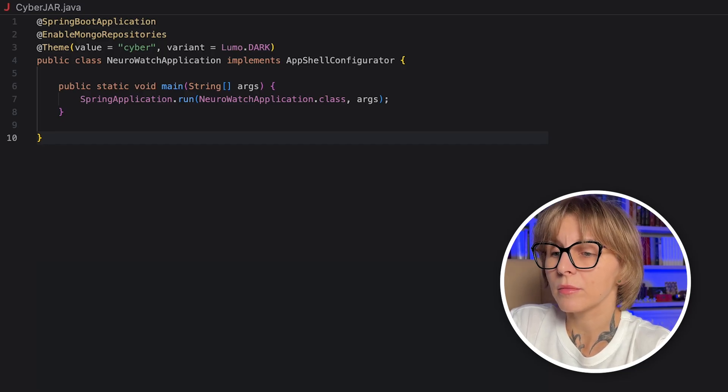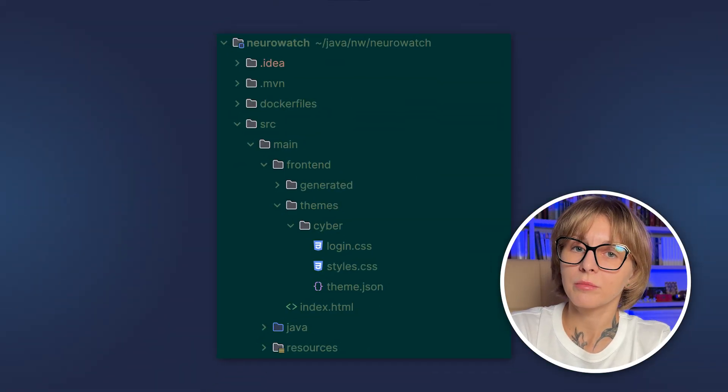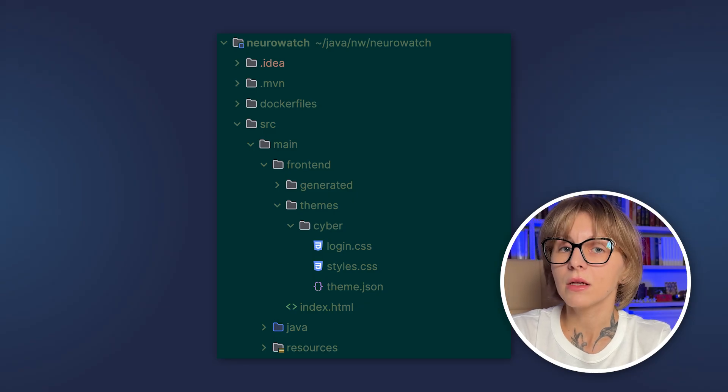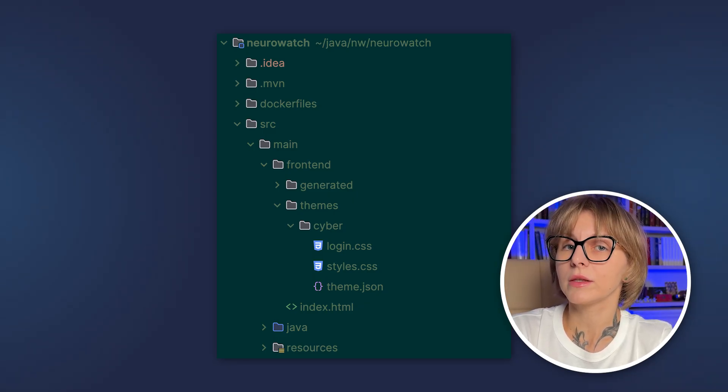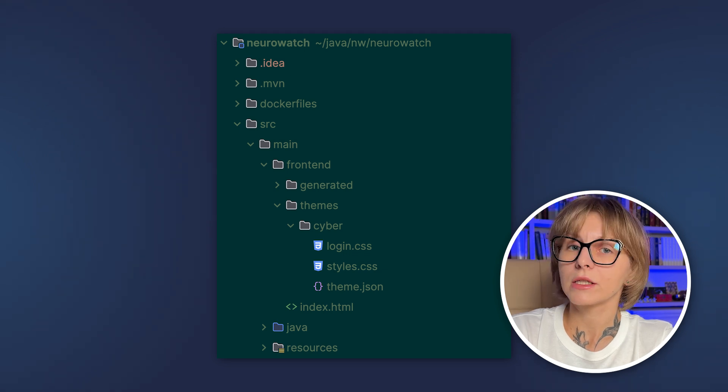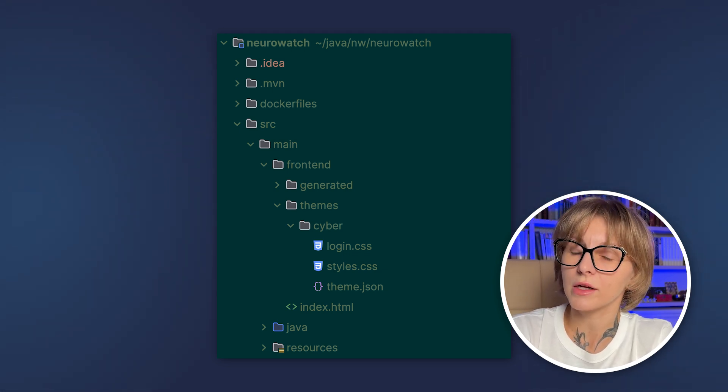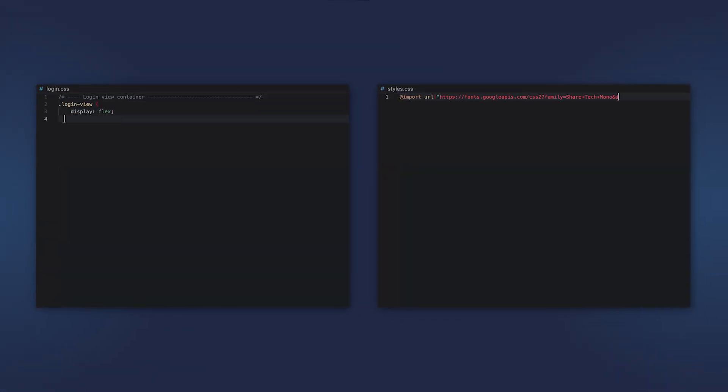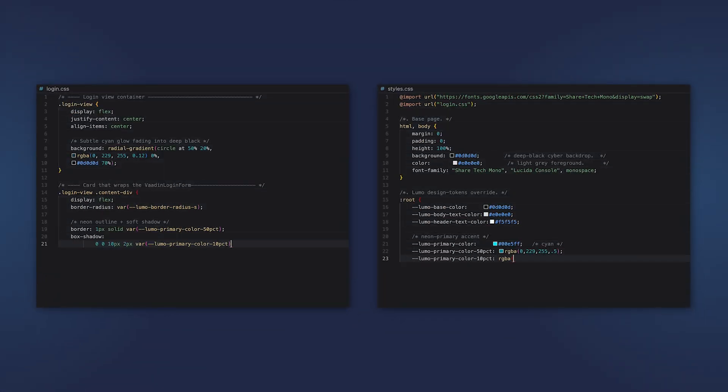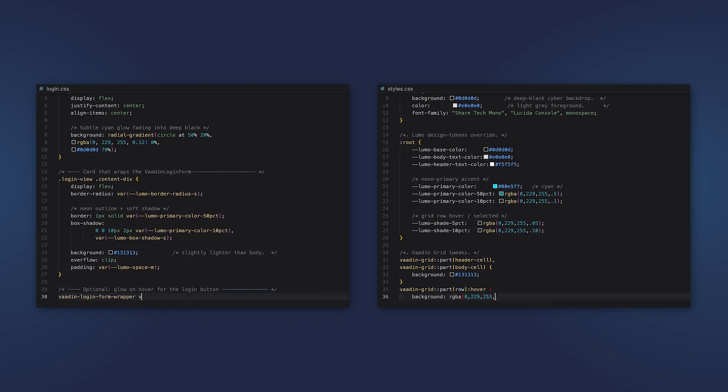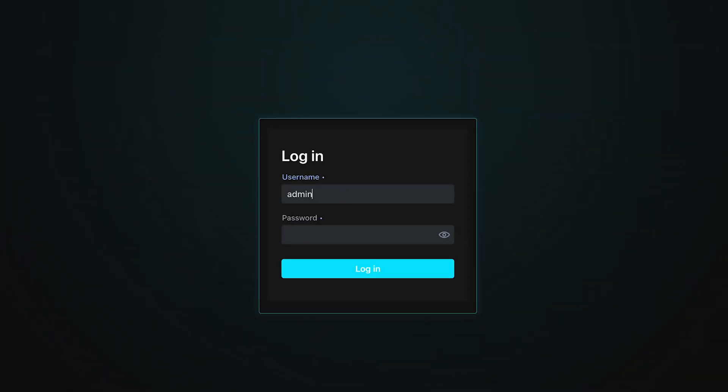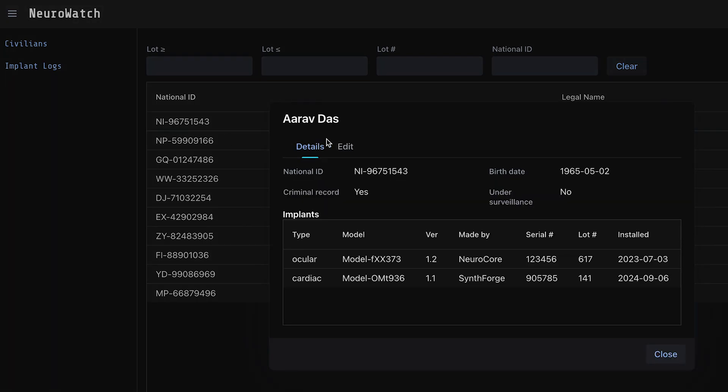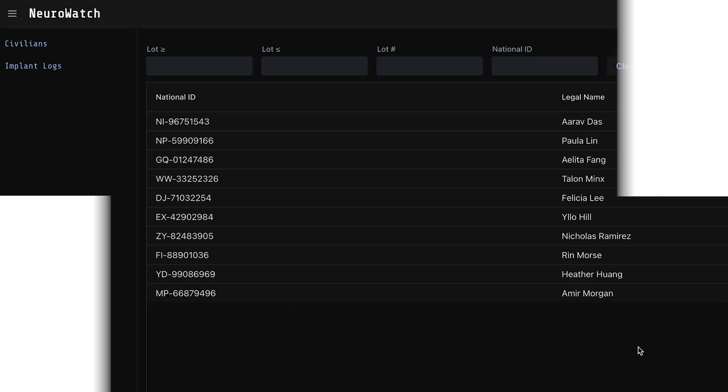Vaadin by default looks for styles under main frontend themes directory. So there you create the Cyber directory and Vaadin picks up all the CSS and JSON files from this directory. This demo uses two CSS files, one for the login page and one for the main view. I won't describe the CSS styling in detail here. You can find more information in the official documentation. So when you add the custom themes, you can run the application. And voila, we now have a beautiful cyberpunk themed UI.